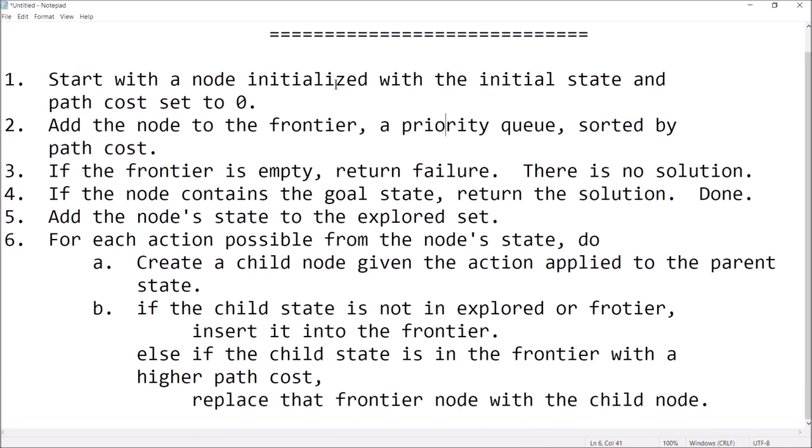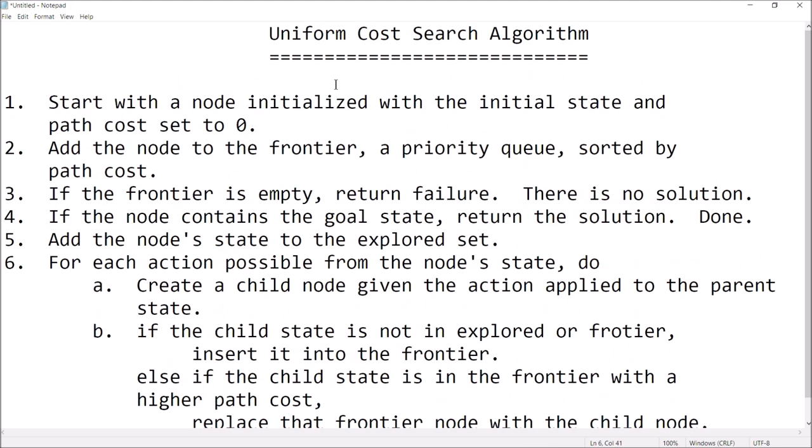So let's go through the algorithm steps. It's actually not that complicated. You'll probably get a good feel for the algorithm halfway through the example. You start with a node that's initialized with the initial state and a path cost set to zero. So that's the first node — it's got the initial state in it and a cumulative path cost of zero.